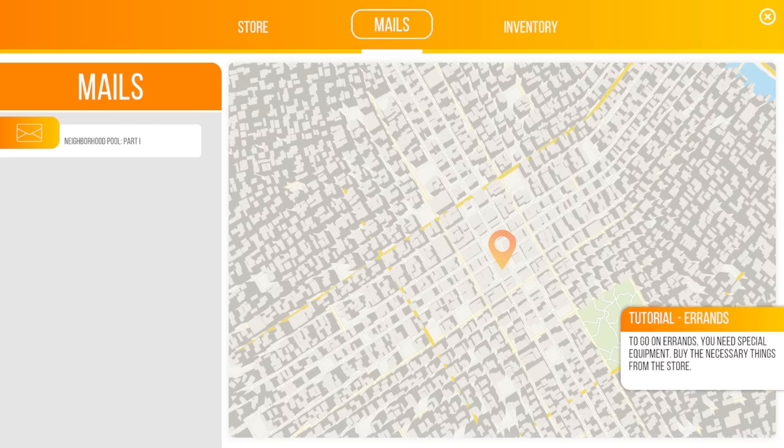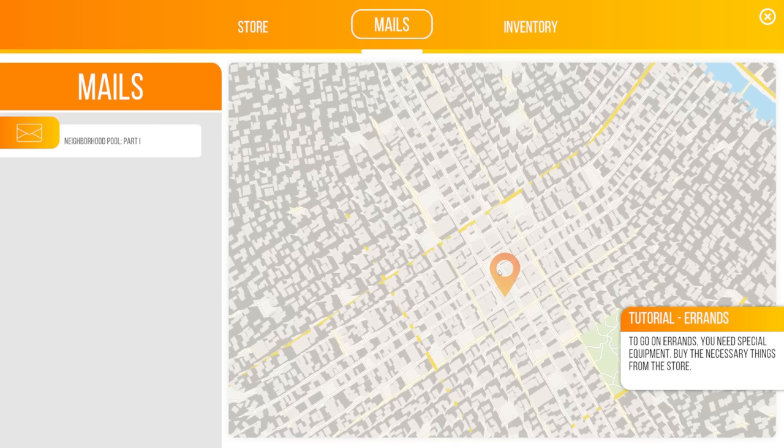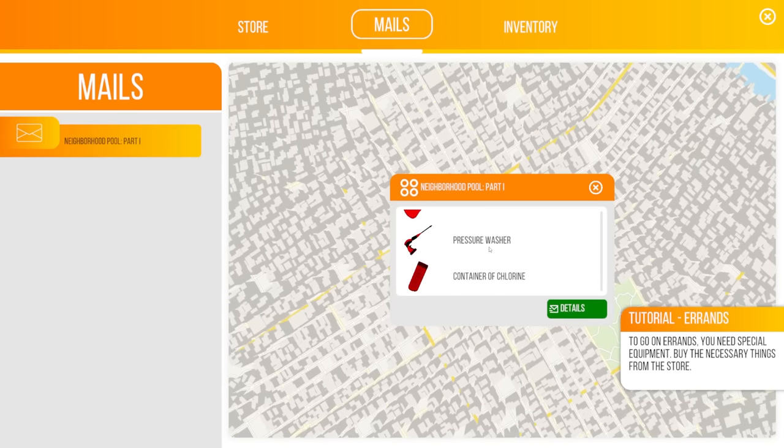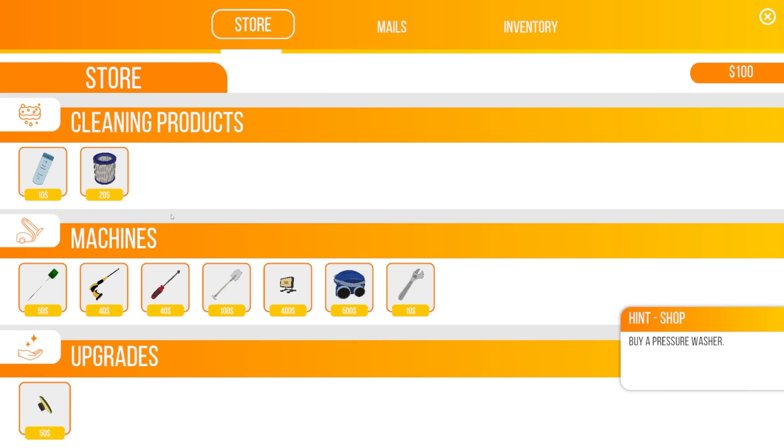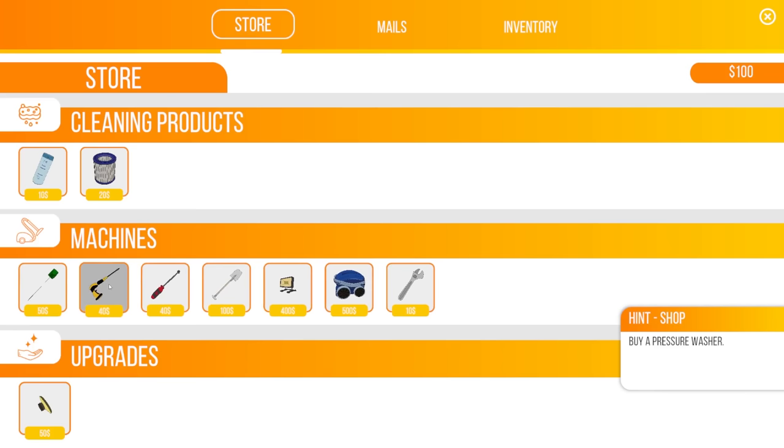And right now, we have to start off by going to Neighborhood Pool Part 1. Actually, more specifically, we have to do some errands. So we need a sponge, a pressure washer, and a container of chlorine. And then we're ready for a real party.